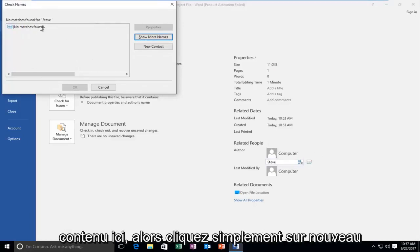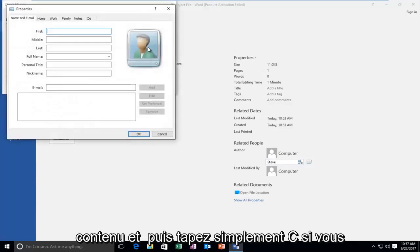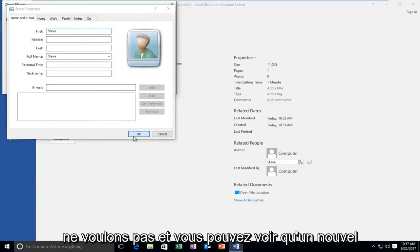You might have to create a new contact here so just click on new contact and then just type in Steve. You don't have to give that much information if you don't want to.